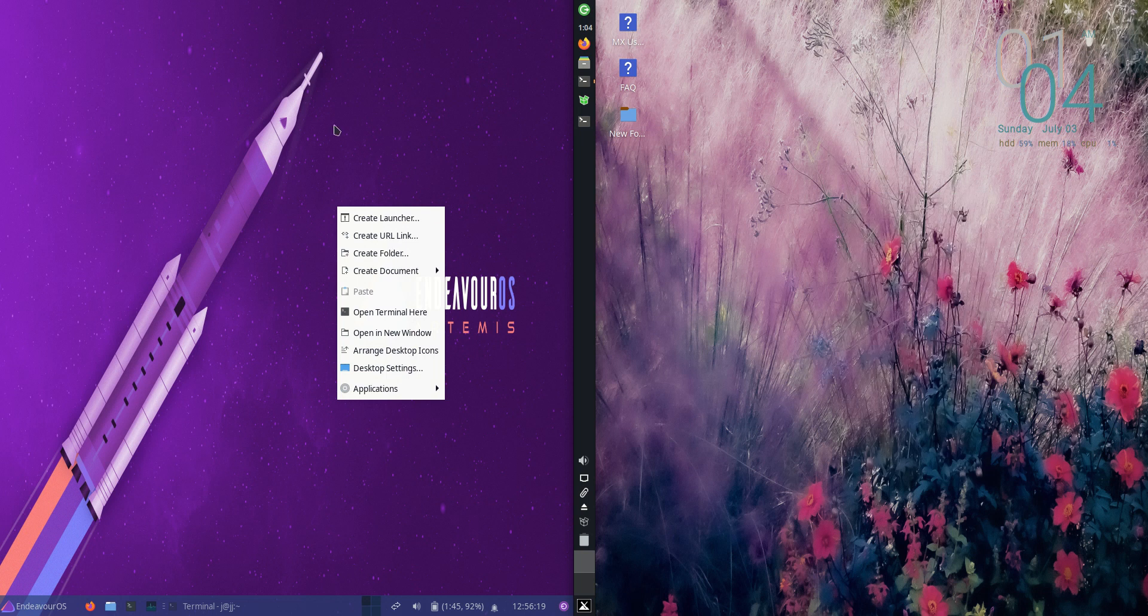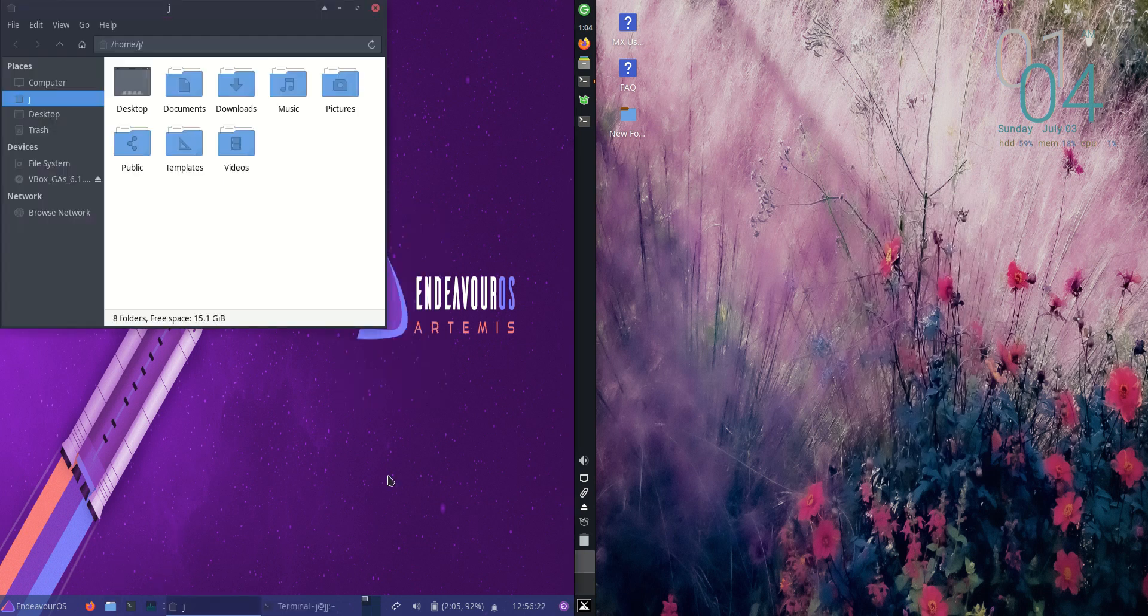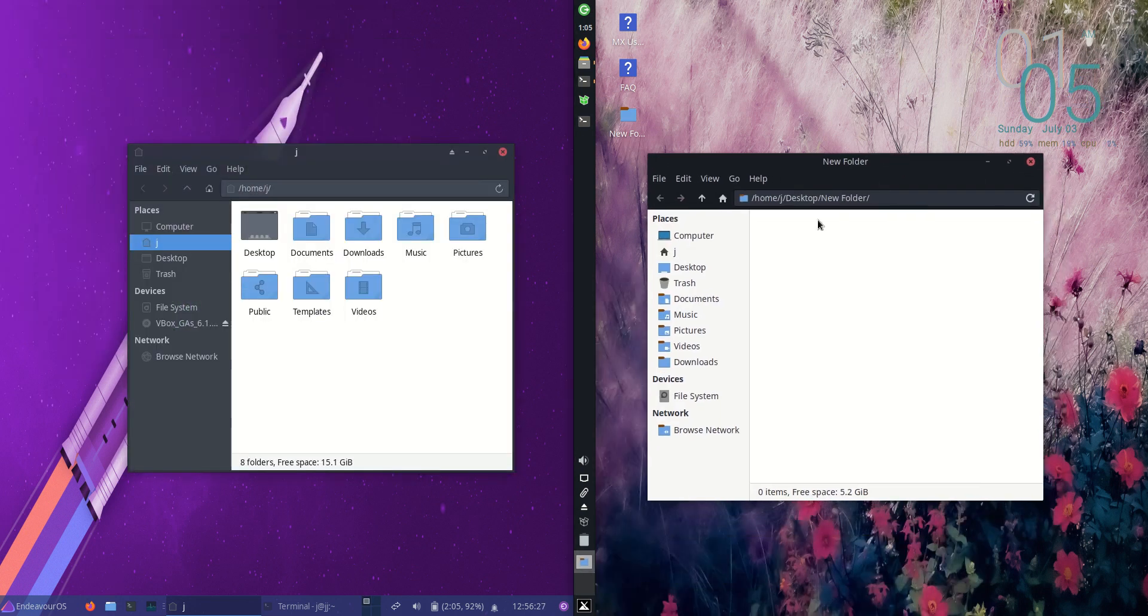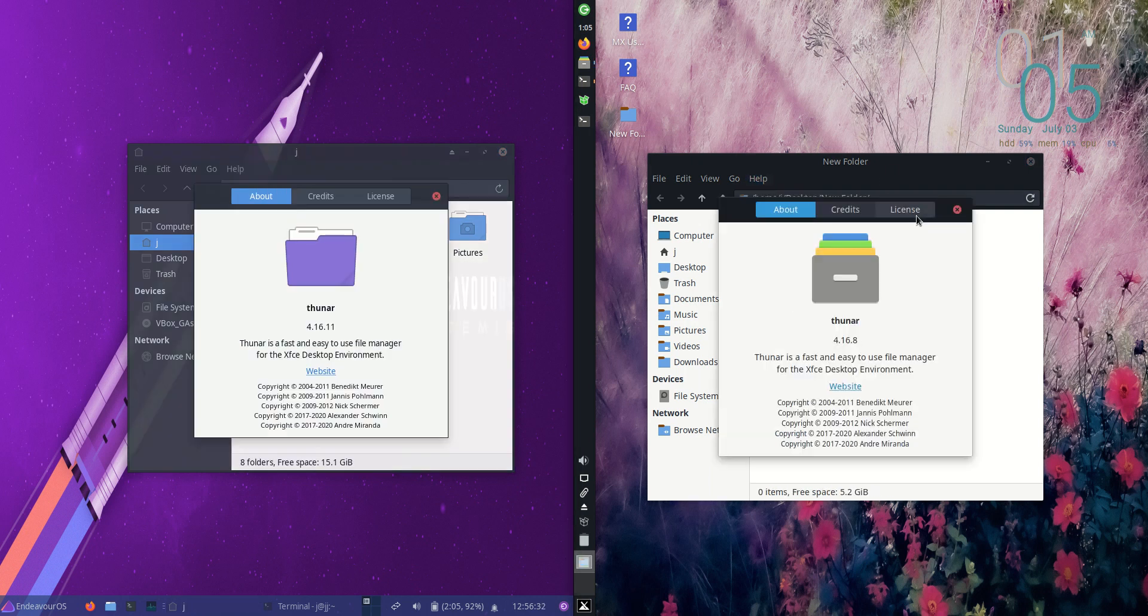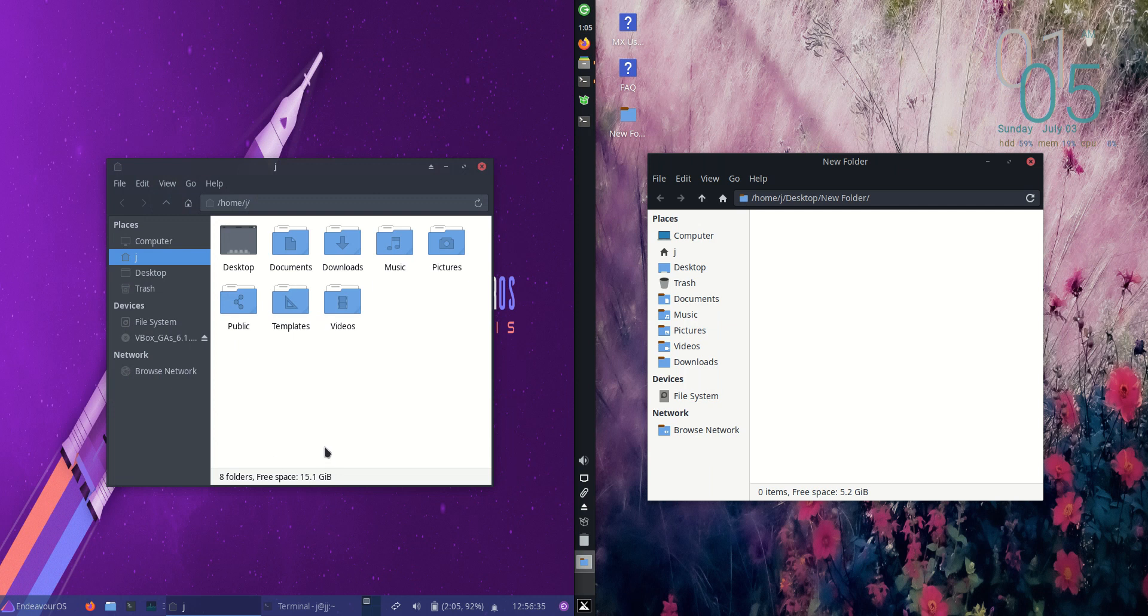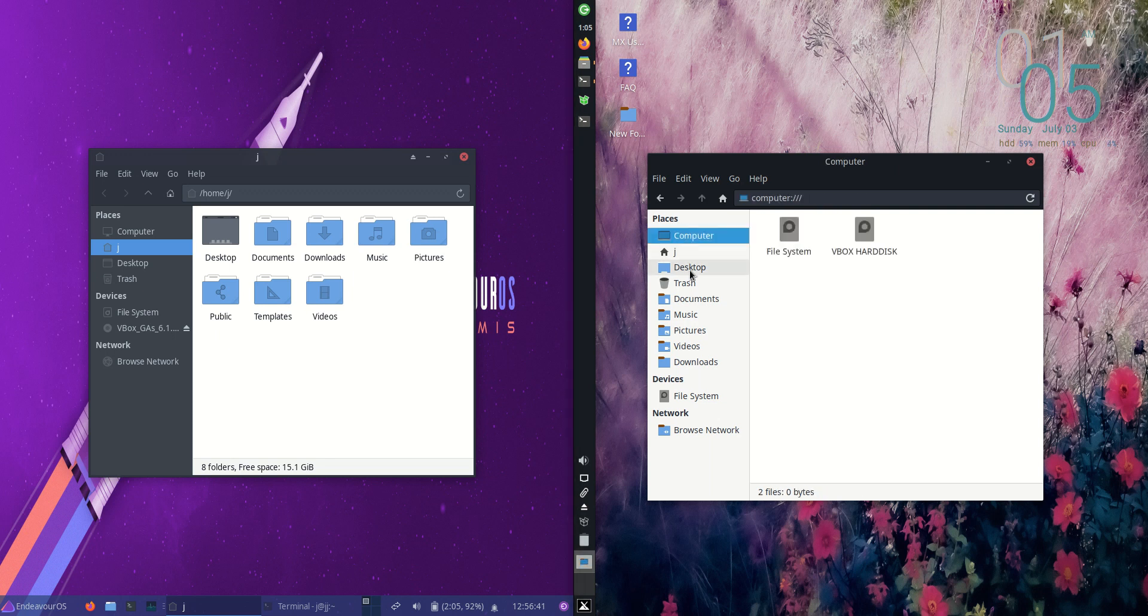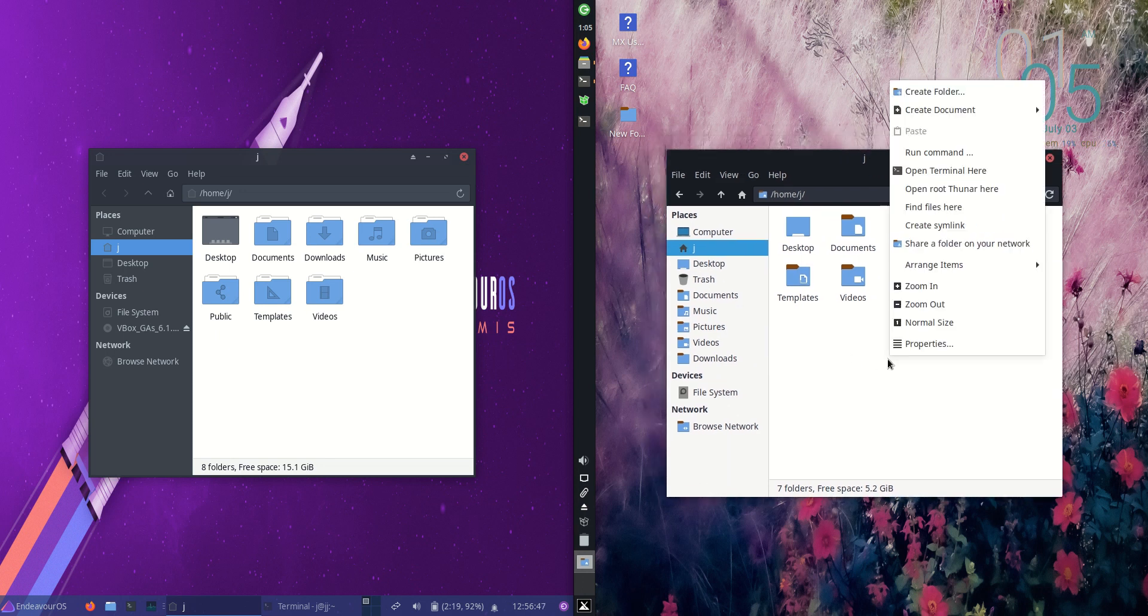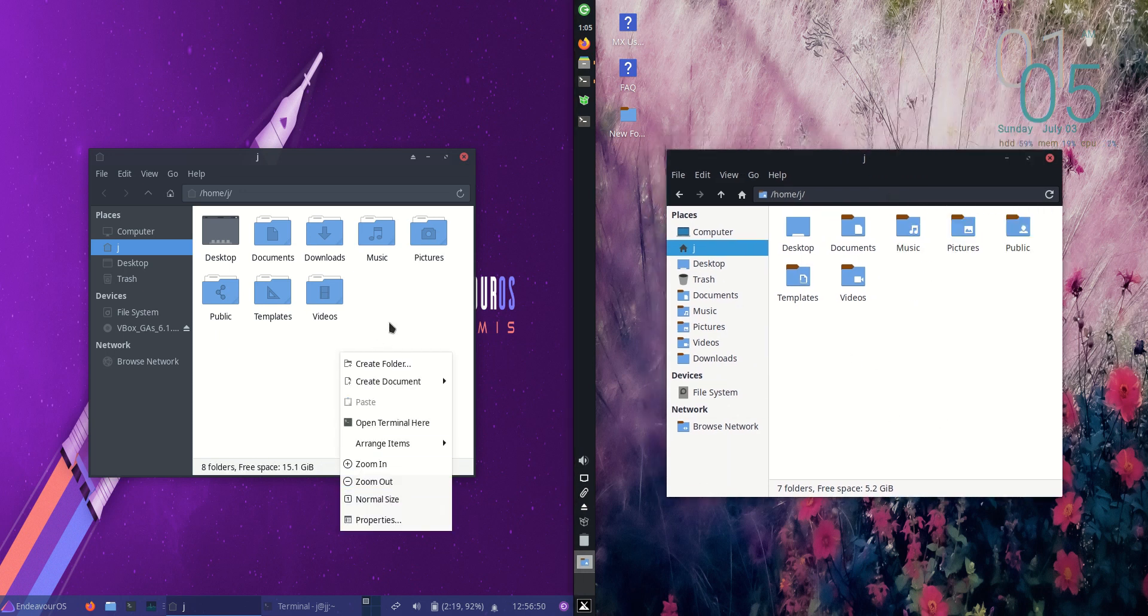Next up, let's have a look at the file manager. They are the same, they are both running on Thunar, but again they do look a little bit different because they have been customized to reflect the operating system itself. Slightly different icon sets, those sorts of things, but right-click open terminal and that keeps me pretty happy.